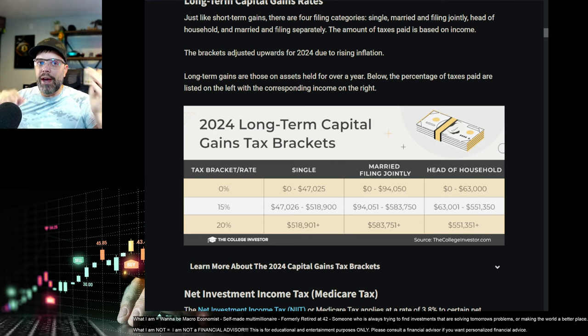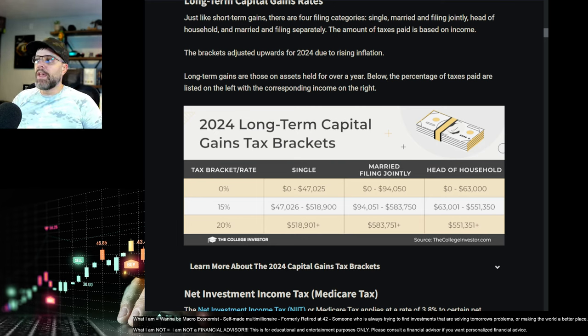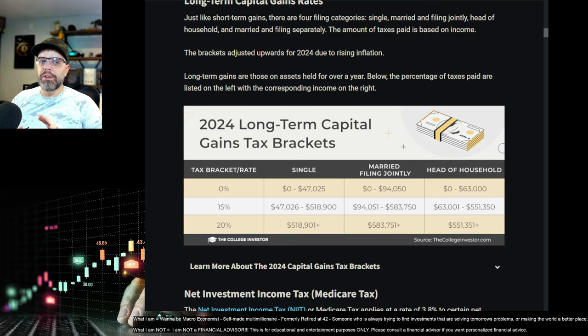In the IRA world, you don't even think about this. Taxes come at the end. You don't have to worry at all about your tax bill until you actually cash it out. It's not the trading itself that creates a tax bill.